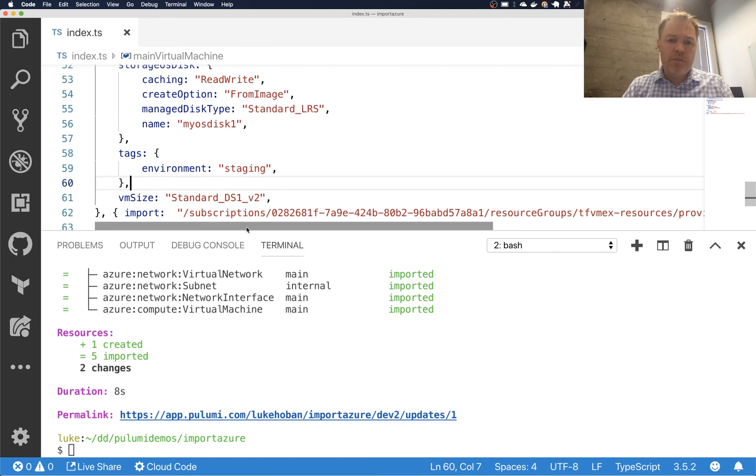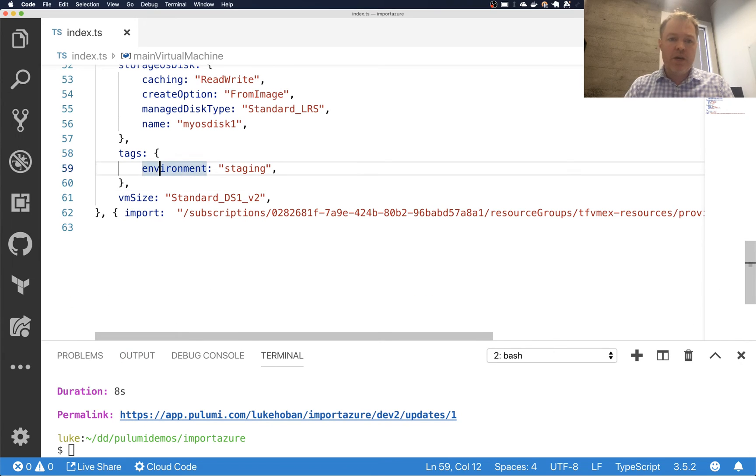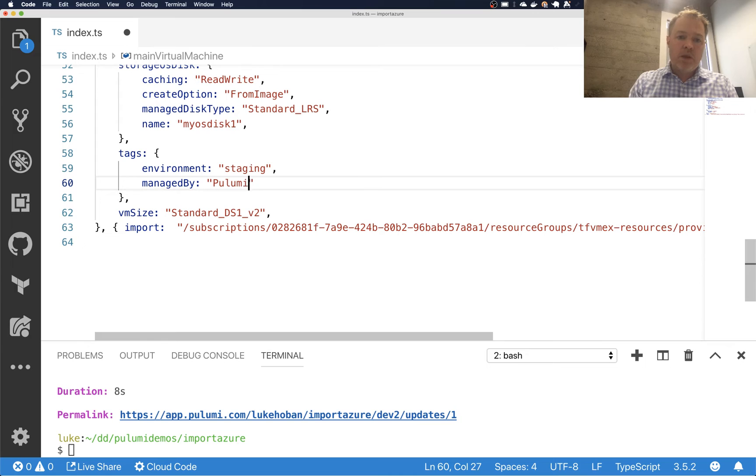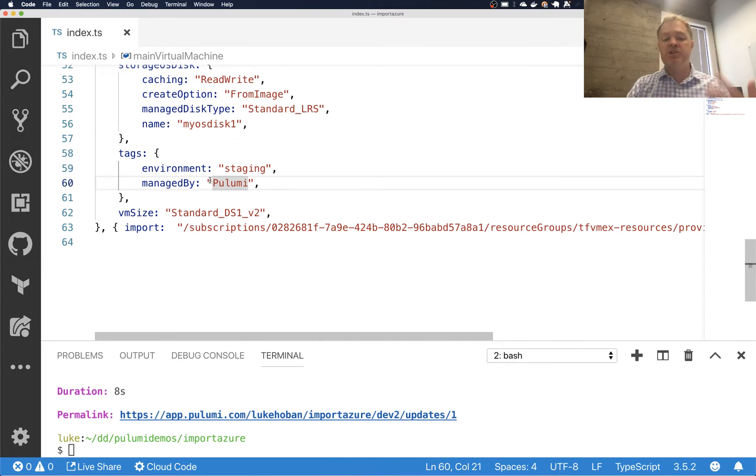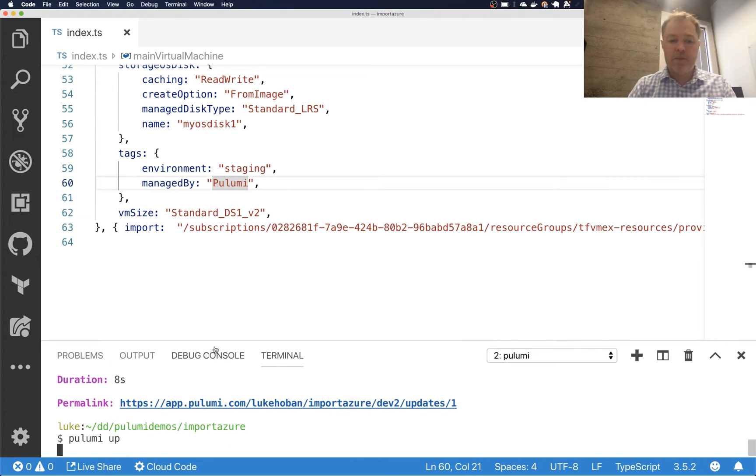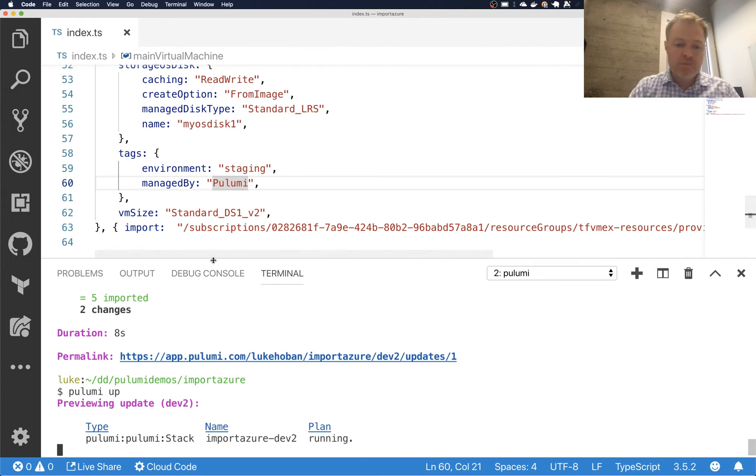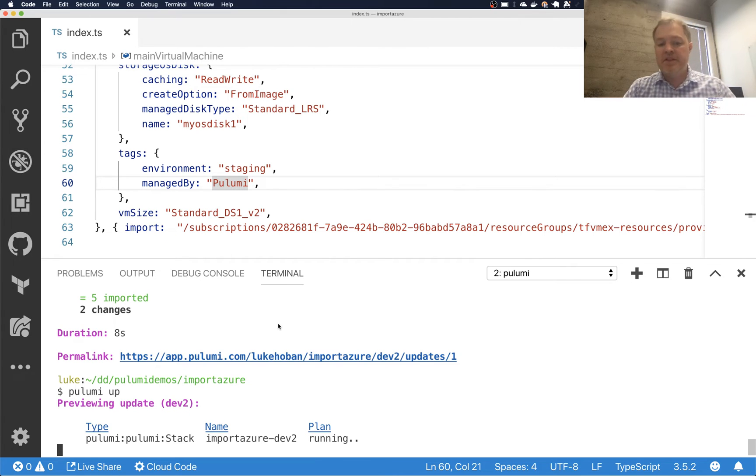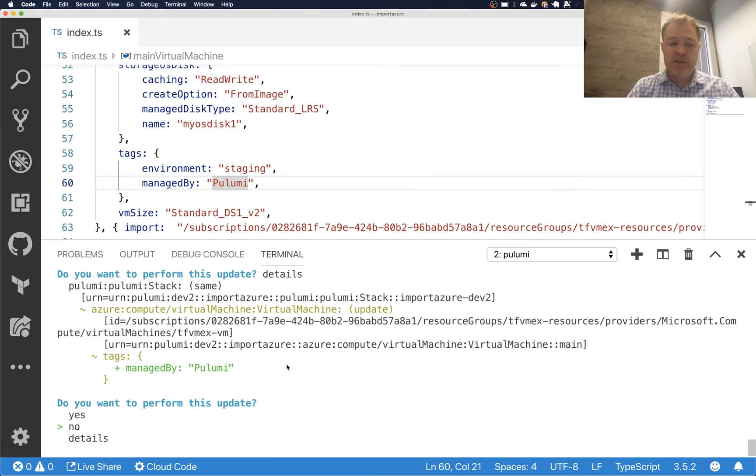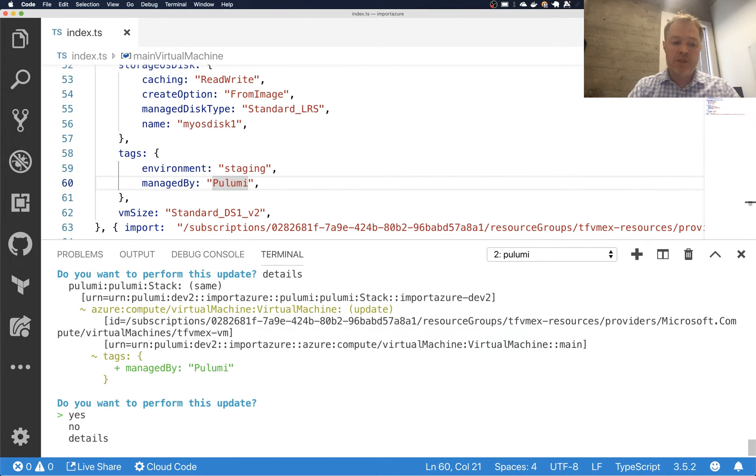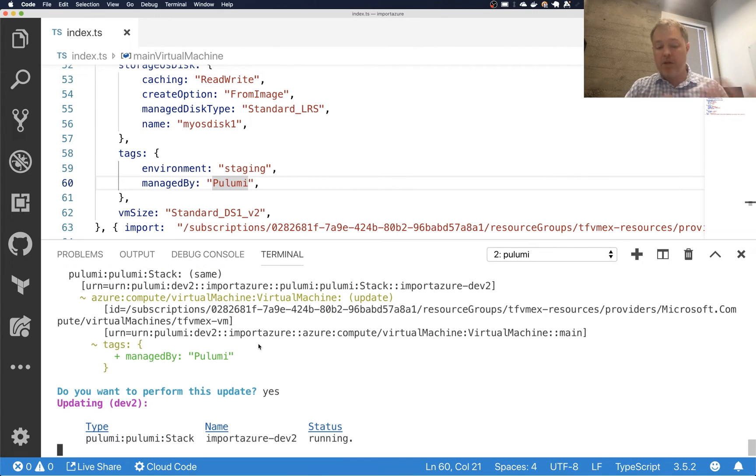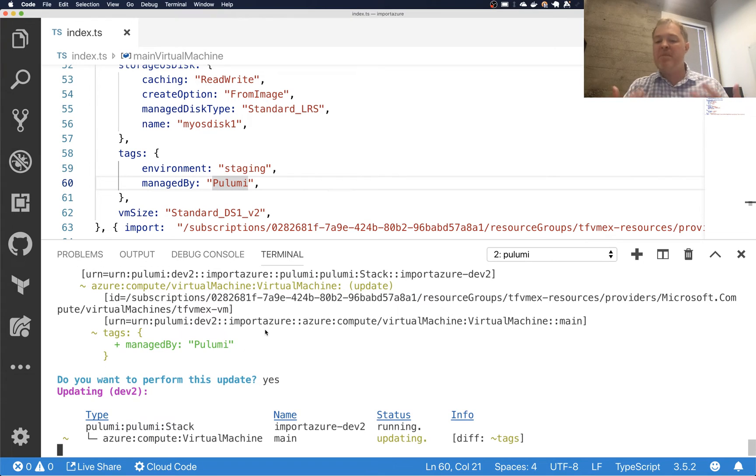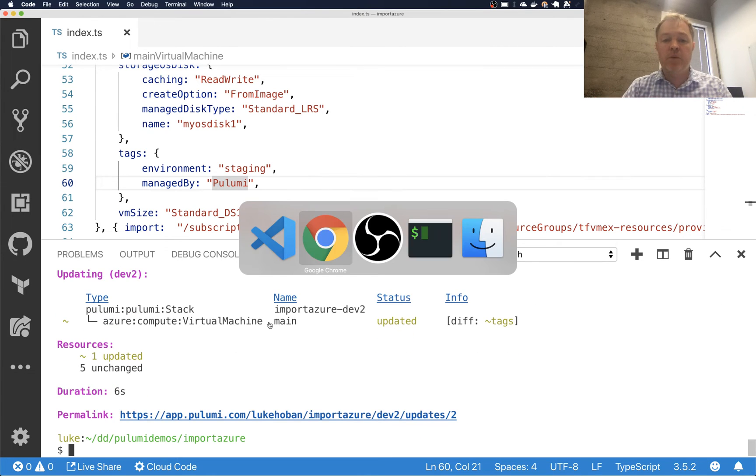And then to really show what it means to sort of be managing this, I can go ahead and sort of say add something new. So I can say manage by and say Pulumi. And so I'm going to make changes to the desired state of my infrastructure. And I can go ahead and apply them. So now I can say Pulumi up. And here we should see that this is going to update this existing resource with some changes. So it's going to modify the tags. I can see the details of that. It's going to add this manage by Pulumi tag. It's going to do this in place as an update, not as a replacement. And so I can just go ahead and say yes. That'll apply this change to my infrastructure.